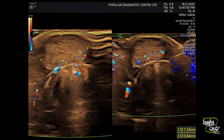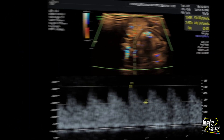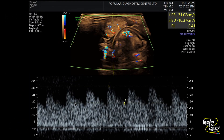On color Doppler, you can see a good amount of vascularity within the parenchyma. We then took a spectral sample from this internal vascularity, showing monophasic flow with a good amount of flow on diastole. This type of flow pattern is similar to thyroid arteries.